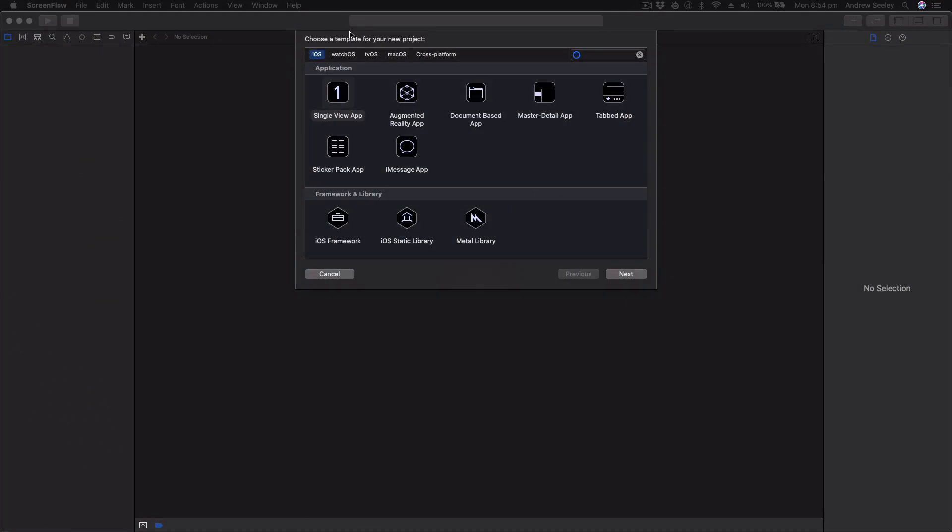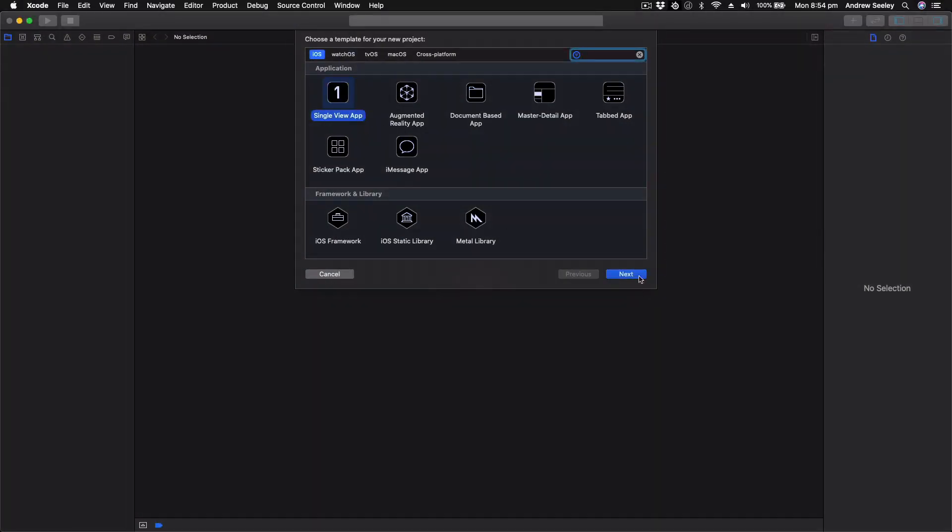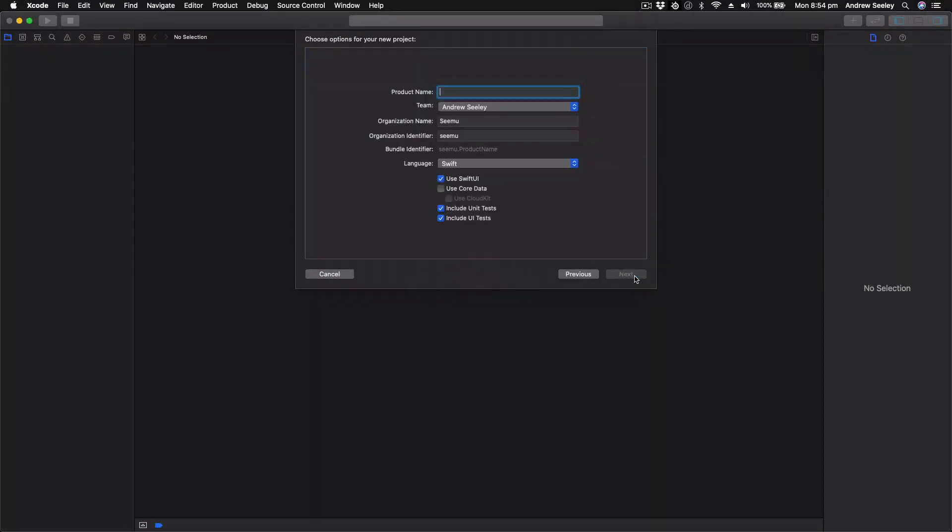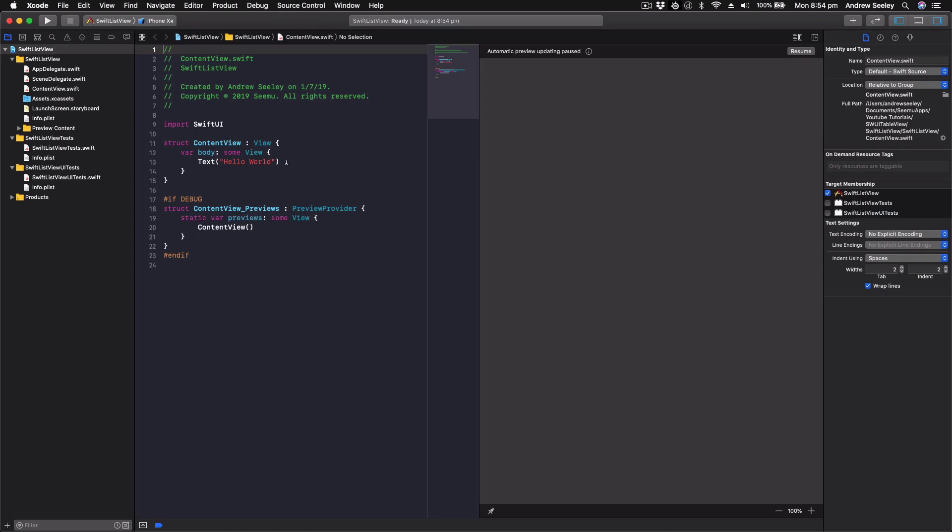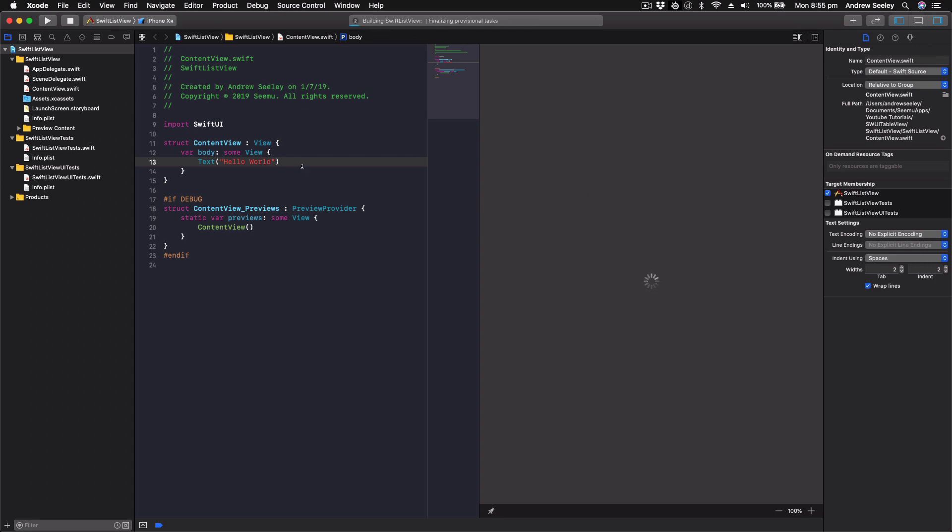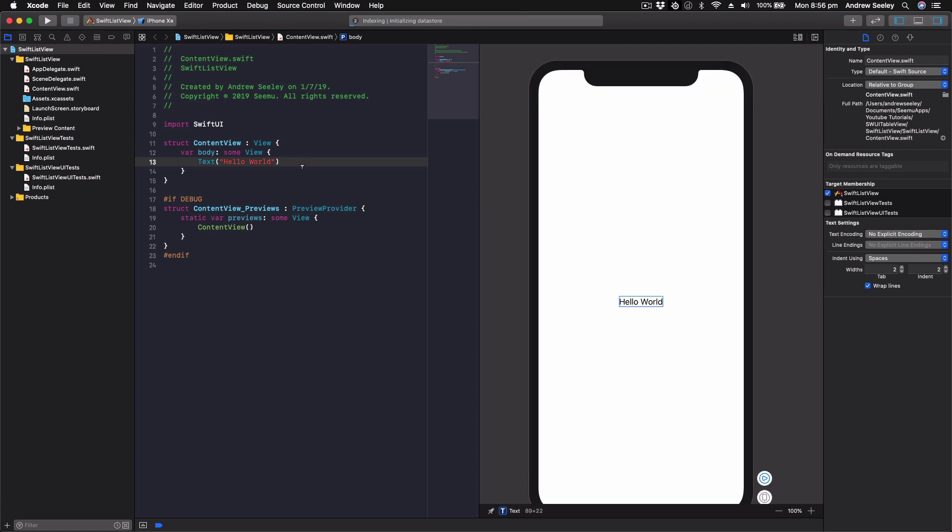Okay, so we're going to create a new single view application. Make sure you've got used SwiftUI selected, and we're going to name it SwiftListView. Hit next, then in your folder select create. All right, so we've got our editor here. So what we're going to do, let's get our live preview going. So hit resume on the top right of the preview window until you see it load up, and you'll see the text hello world. Perfect, we've got our preview going now.